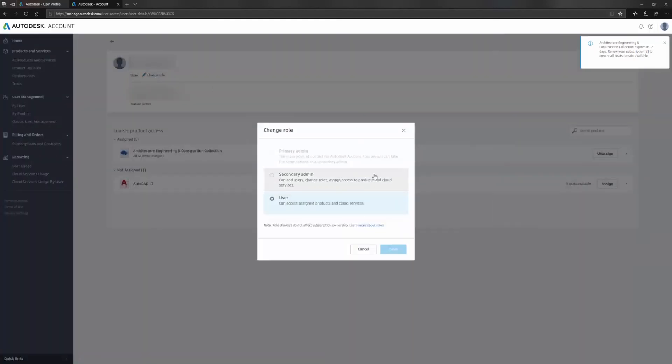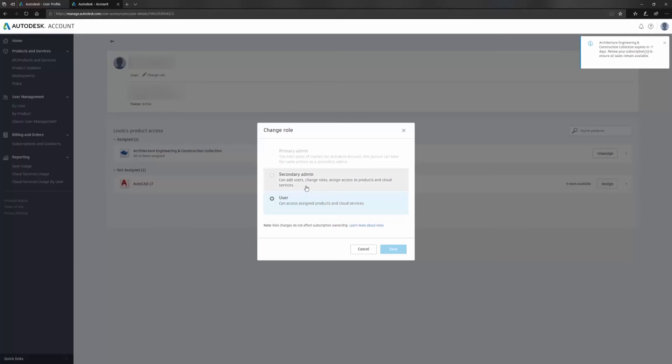These here are the roles you can have in your account. I'm logged in as a primary admin who has the rights to assign all of my seats to various users in my office.